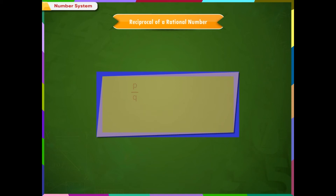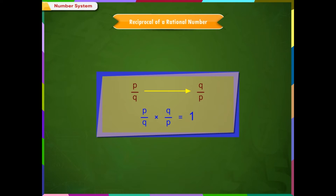Thus, for a rational number P/Q, there exists a rational number Q/P such that P/Q × Q/P = 1. Both P/Q and Q/P are called the reciprocals of each other.